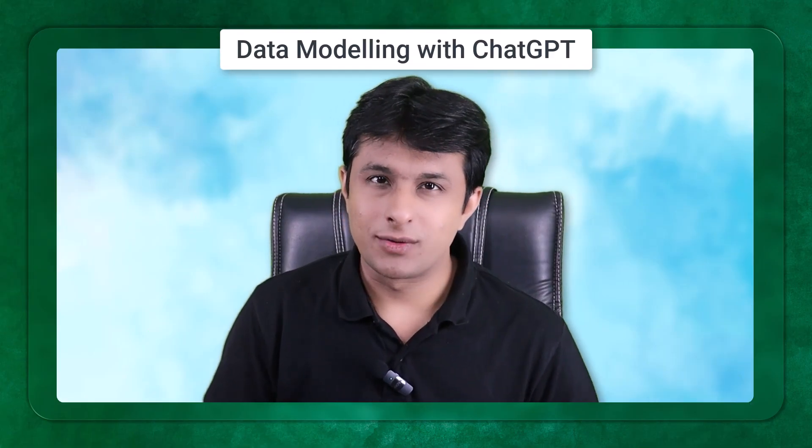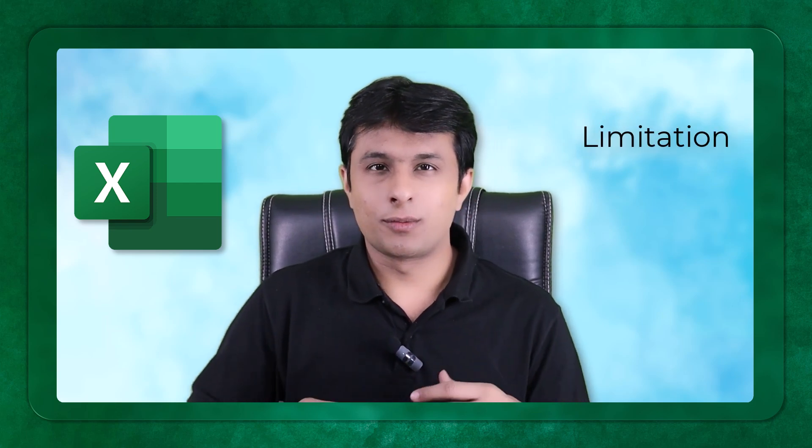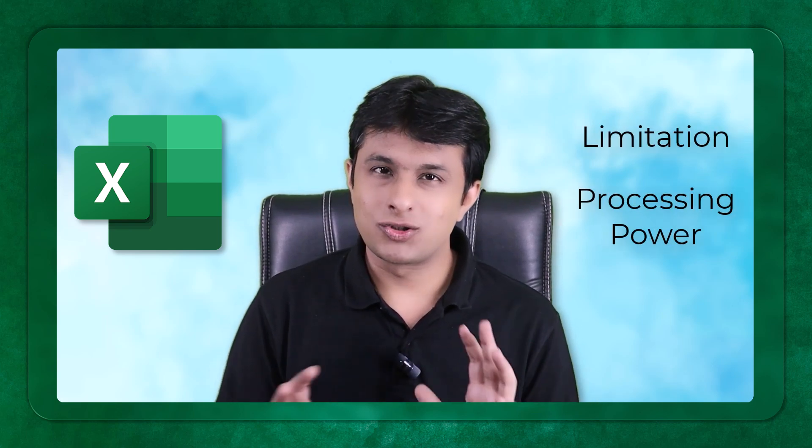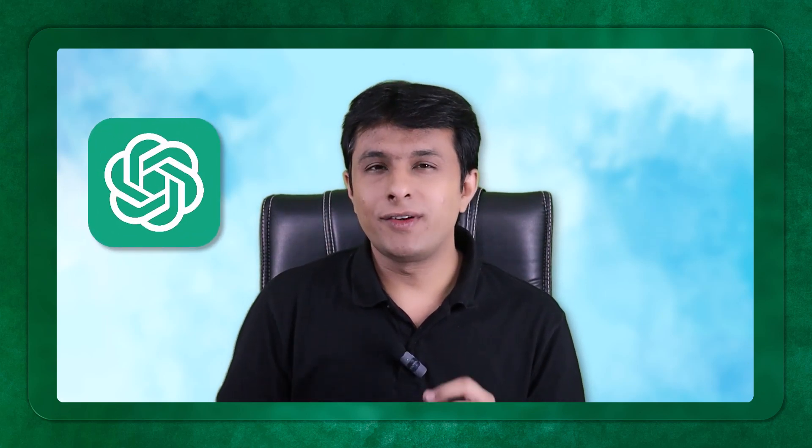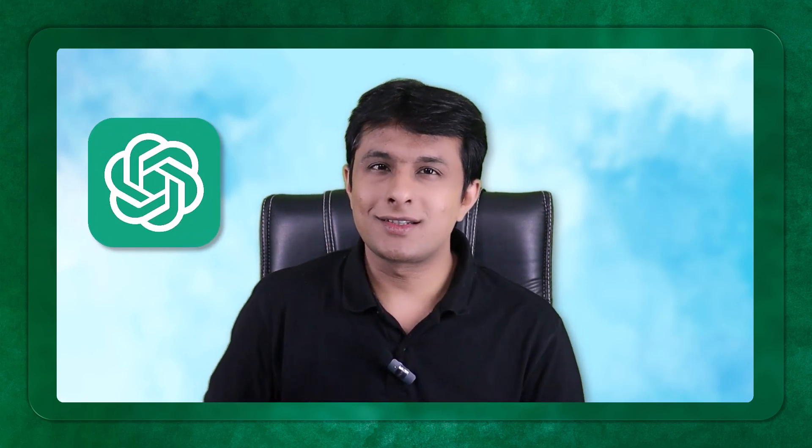Welcome to this interesting video of data modeling with ChatGPT. Now this video will open your eyes about Excel. Many people do not know actual facts about Excel. ChatGPT will help us understand things which you and me didn't know.